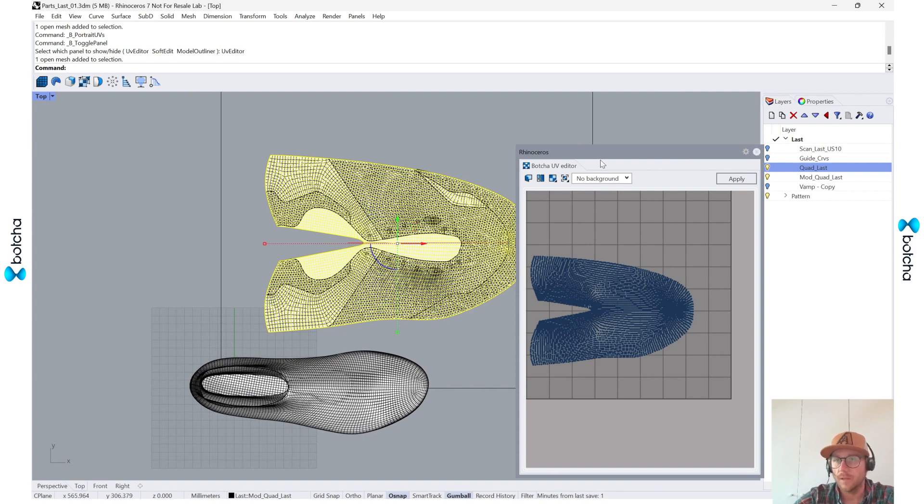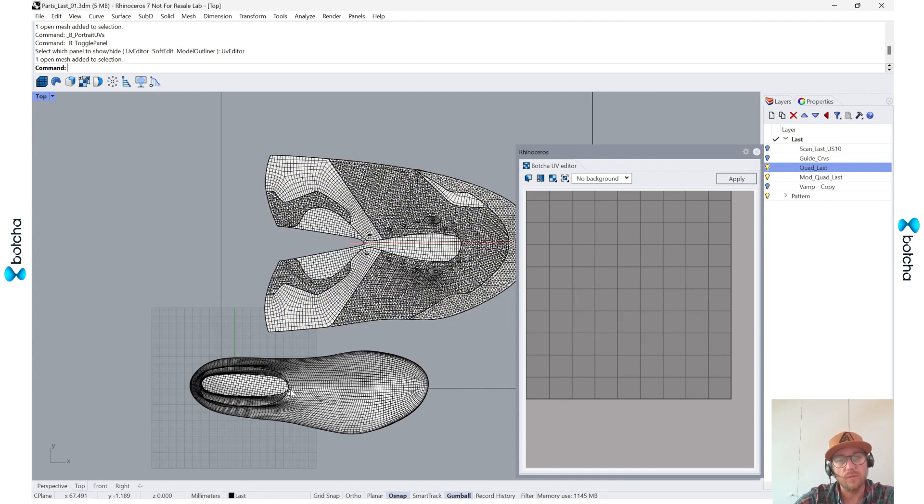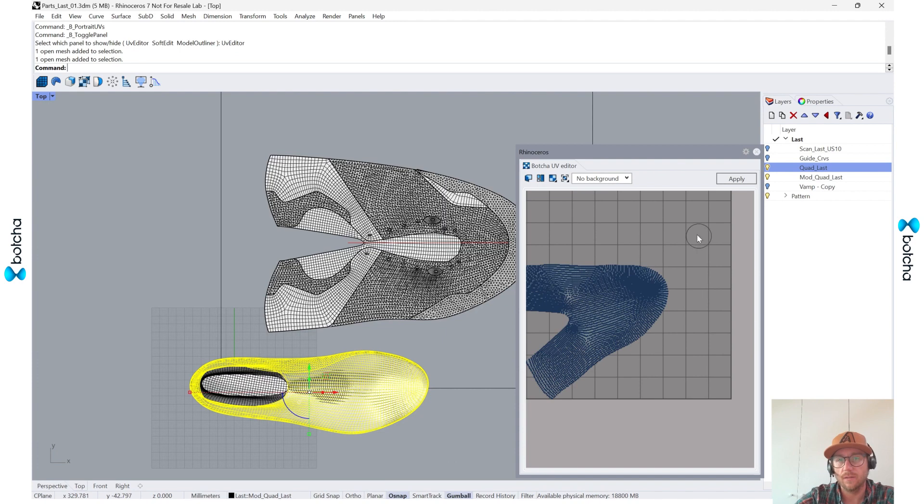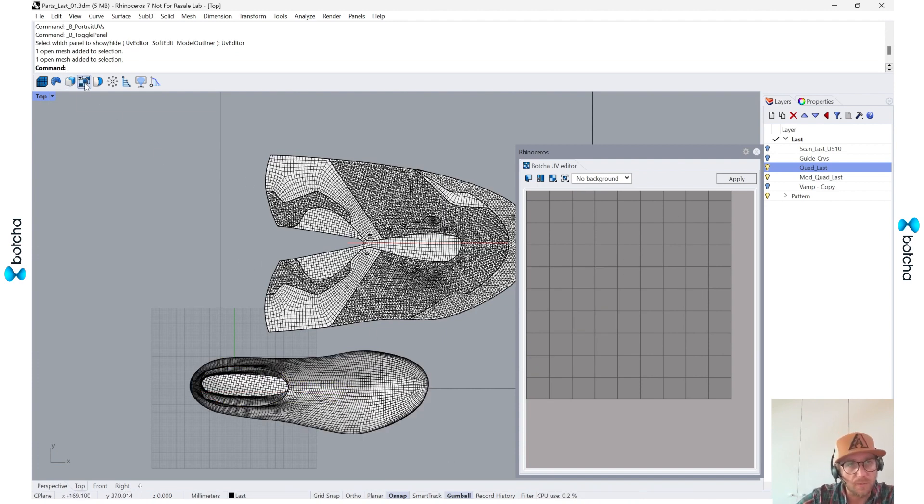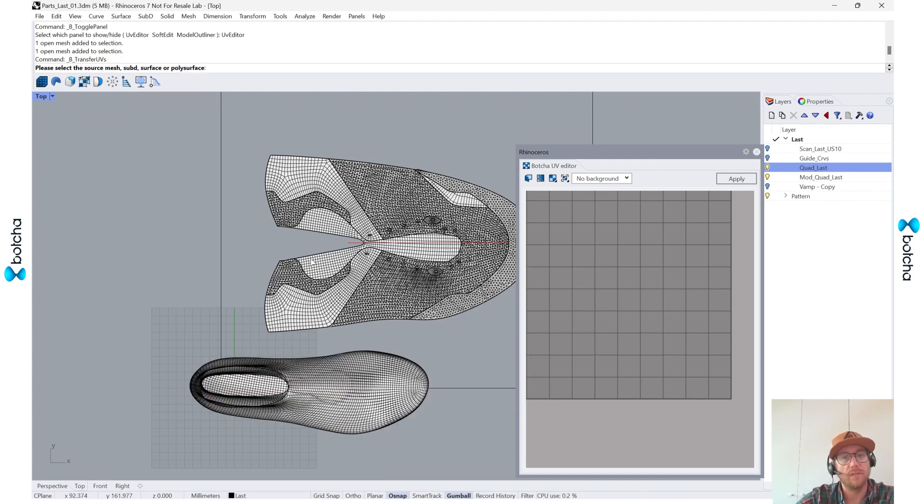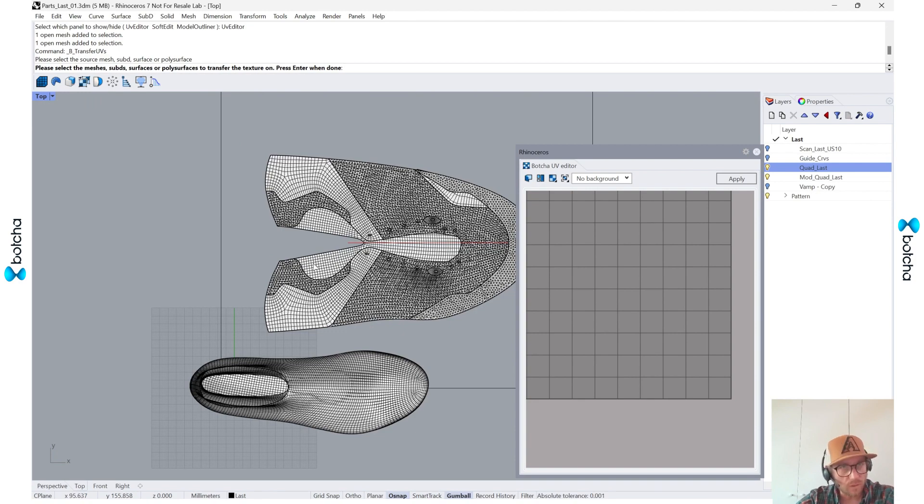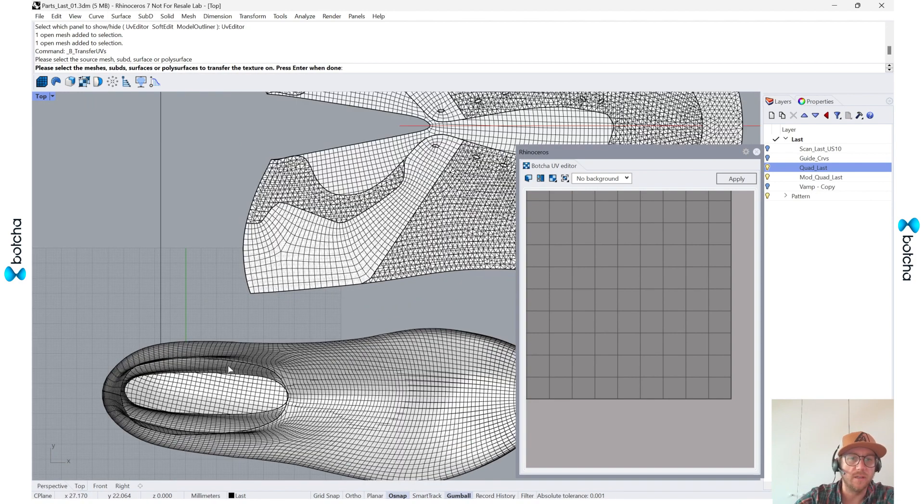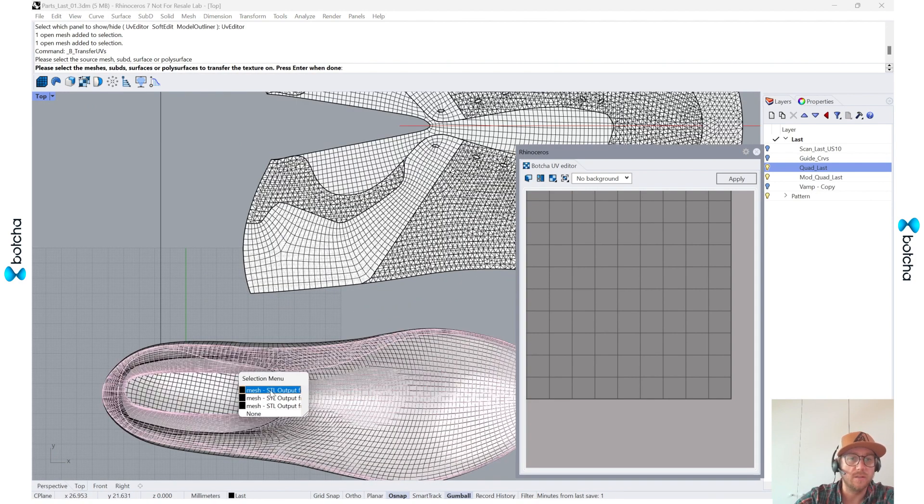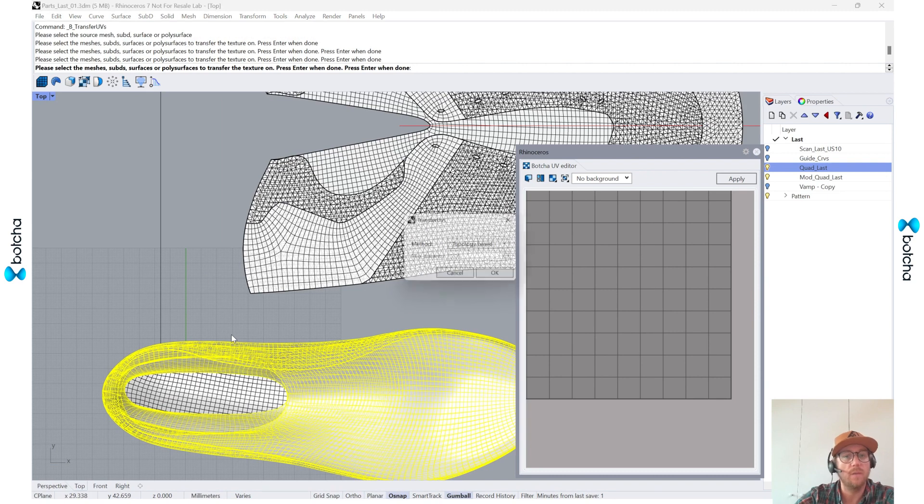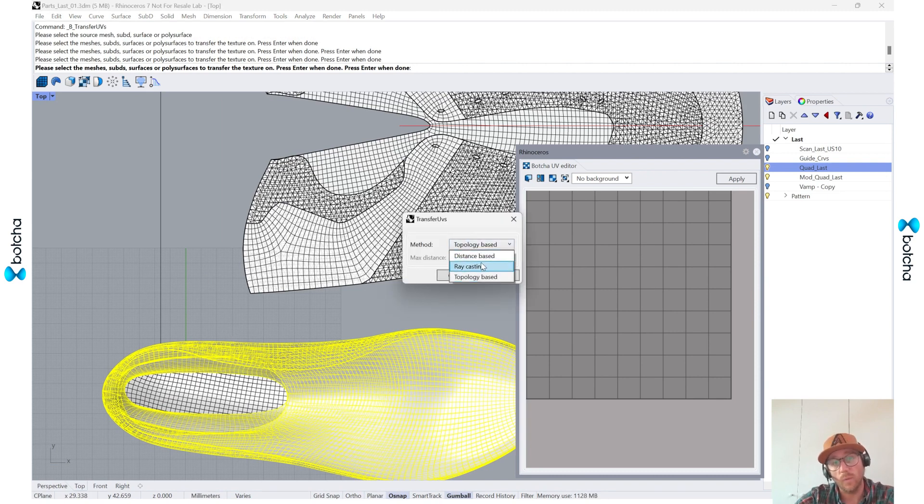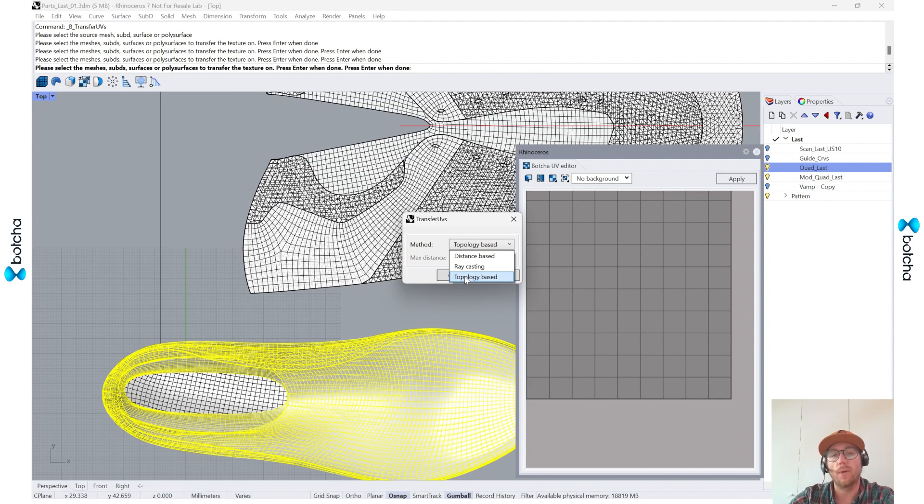Since these are different, I can use the other option inside of the transfer UVs. I'm grabbing this one and then I'm going to select these two at the same time. Instead of using distance or raycasting, I'm actually just going to use topology.